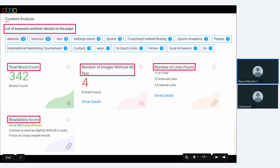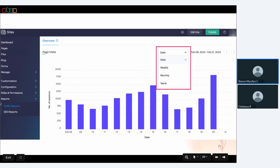Content pushed to your website is analyzed for its SEO friendliness — it shows keywords used and their volume, total word count, number of images without text, total links (internal and external), and a readability score, helping you optimize your content further. From the reports module, you can pull out reports on page visits and overall traffic across a certain time duration.